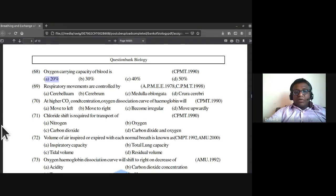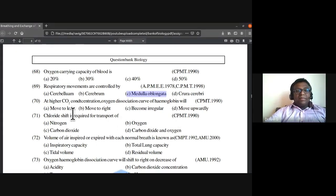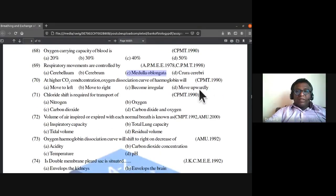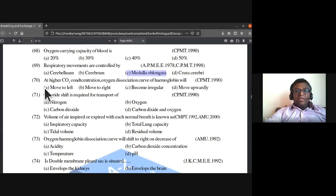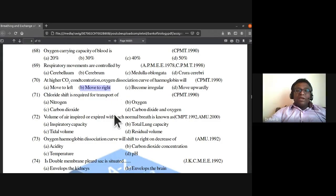Respiratory movements are controlled by the medulla oblongata. At higher carbon dioxide concentration, the oxygen dissociation curve of hemoglobin will move to the right. Chloride shift is required for the transport of carbon dioxide.